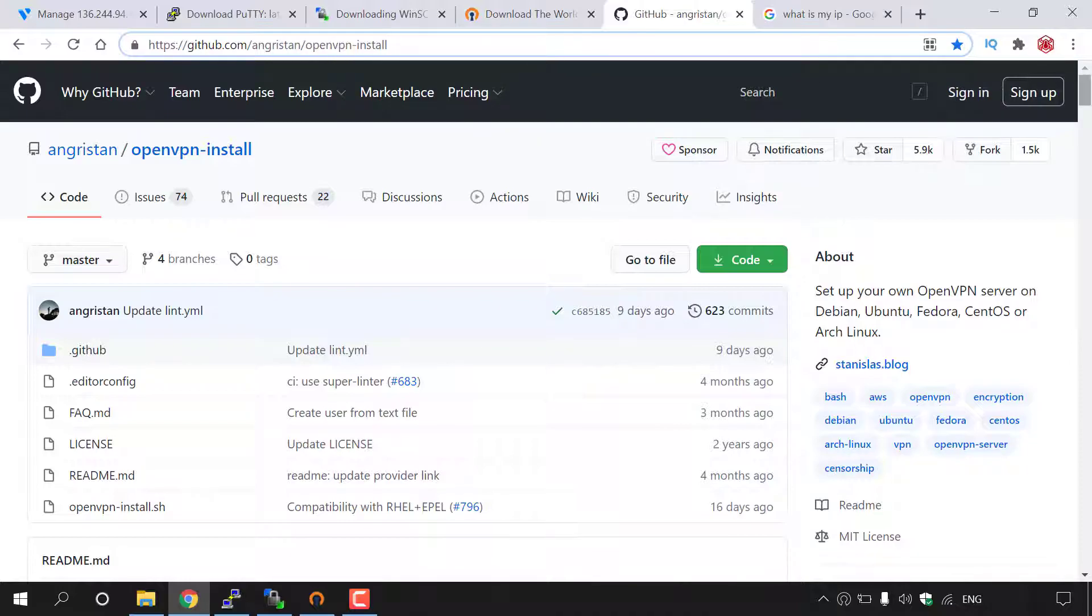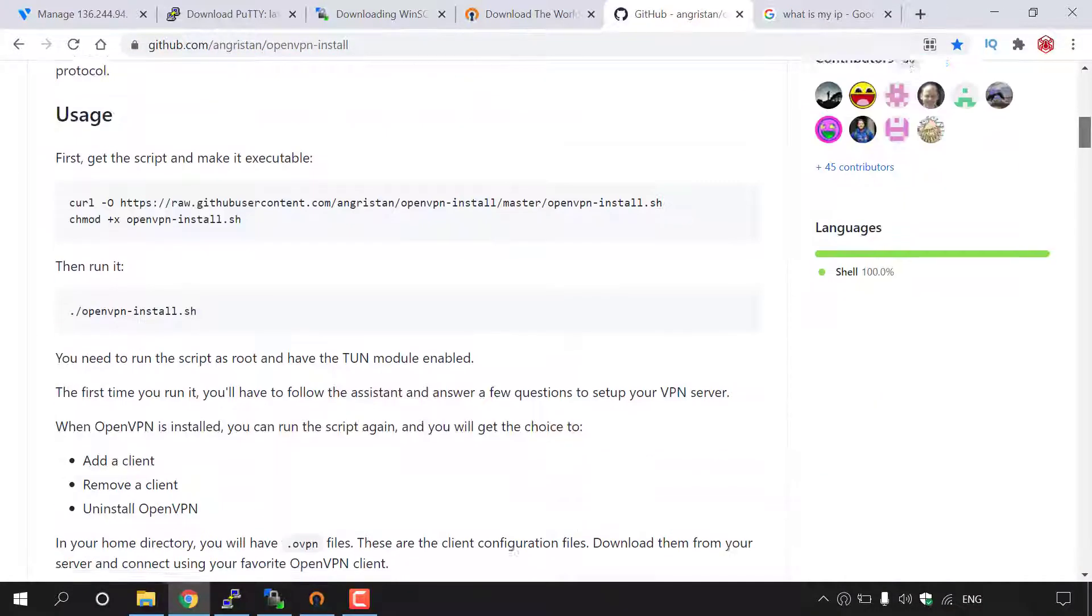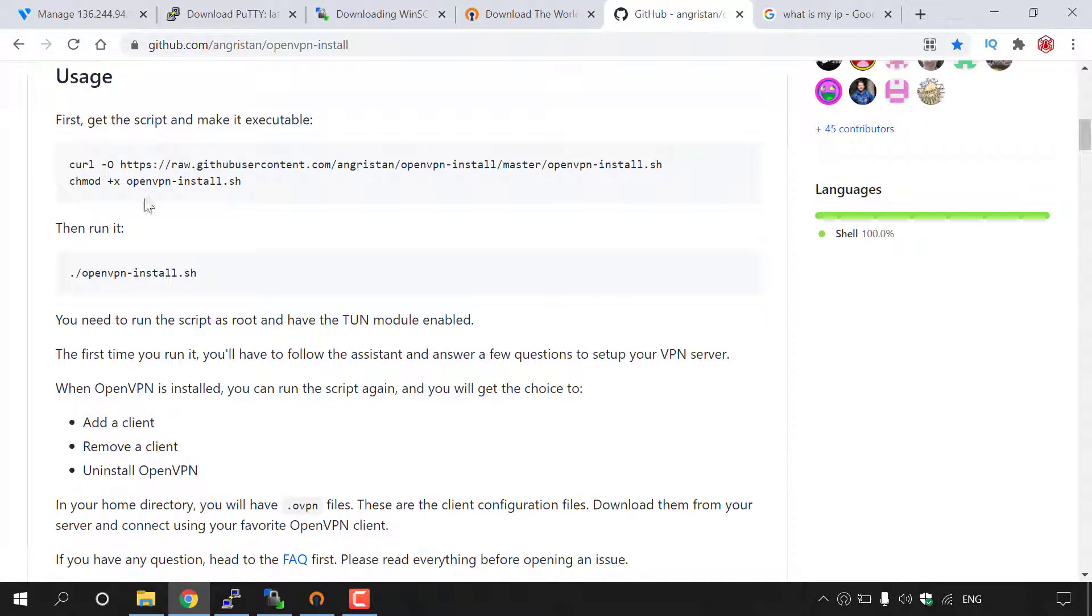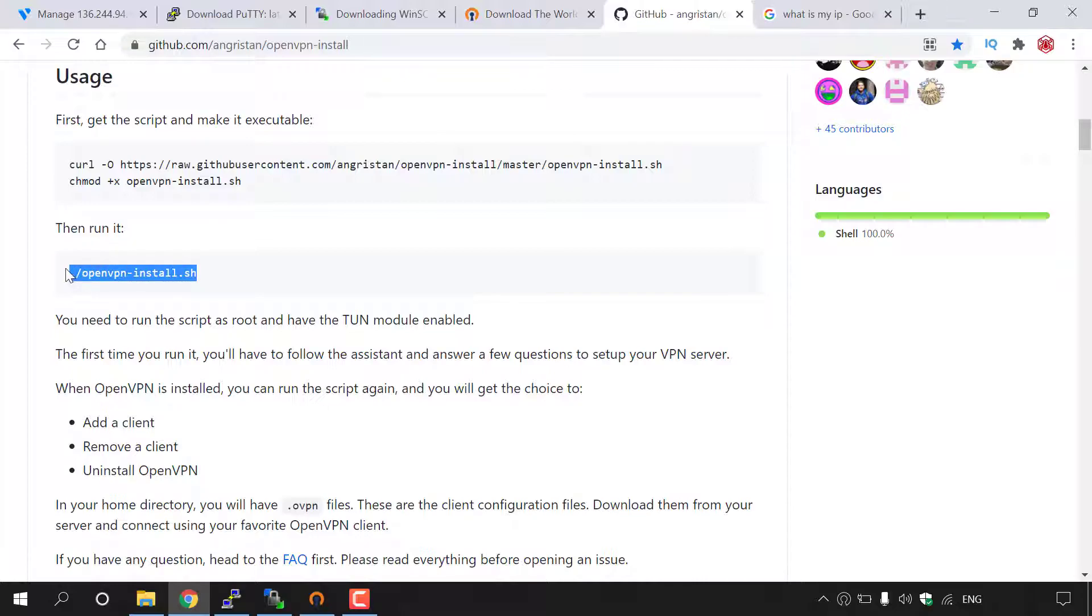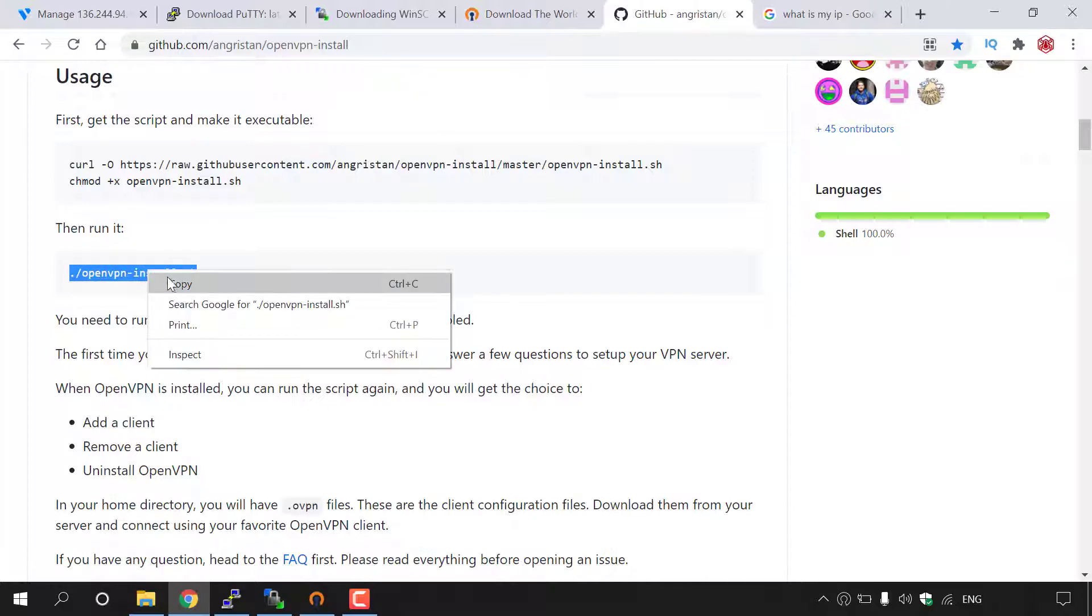Once you're here, scroll down to where it says usage, and then you want to find the third command, which is the command to run the OpenVPN install script. So I'm just going to copy this third command here.